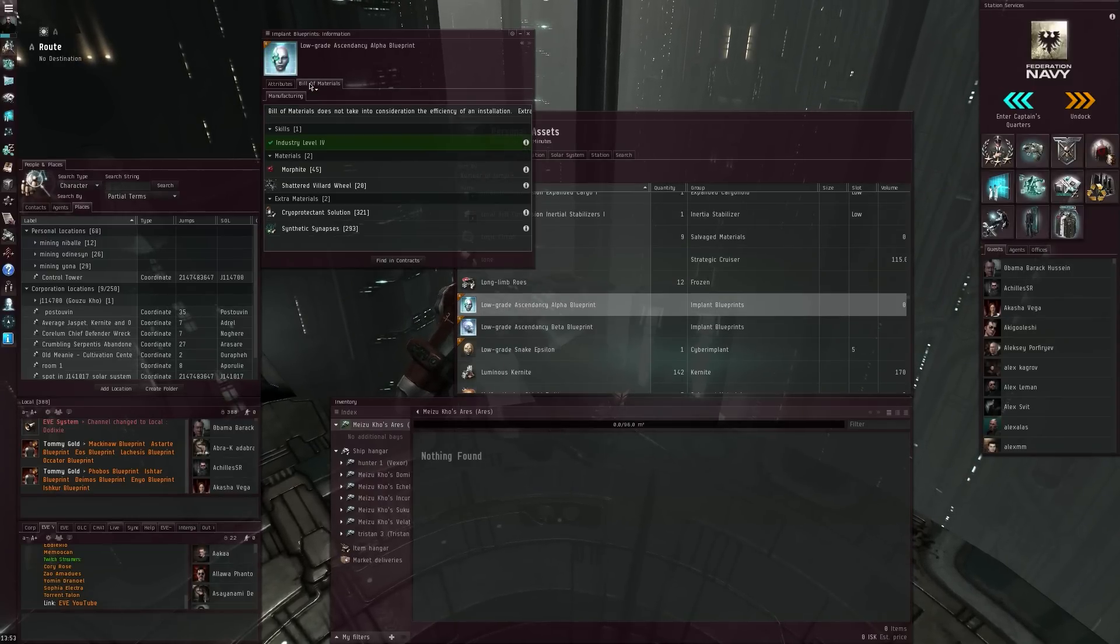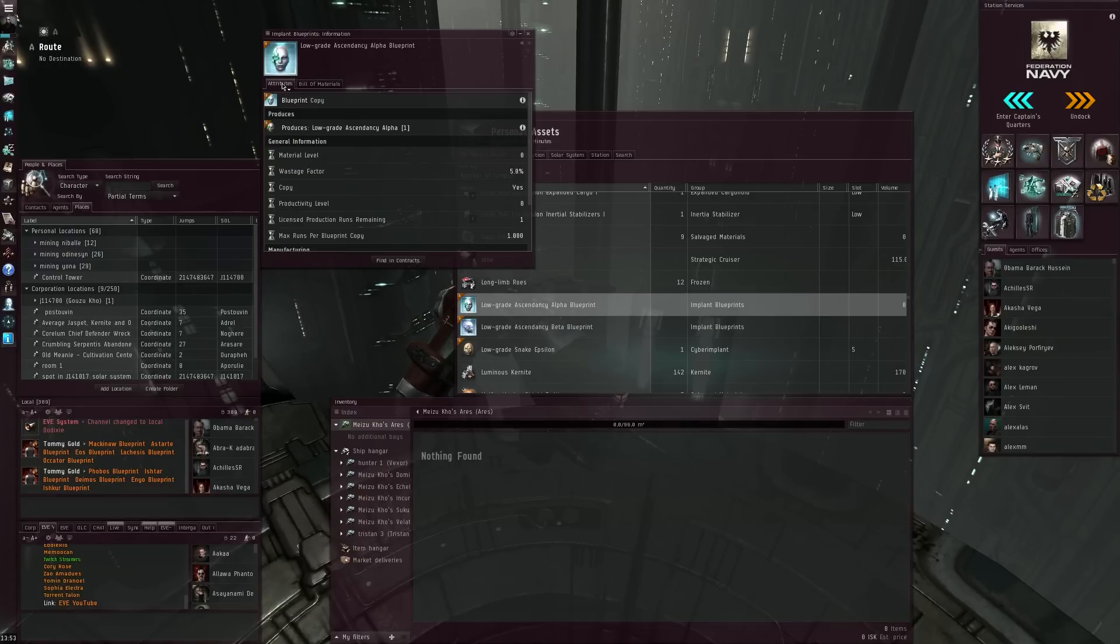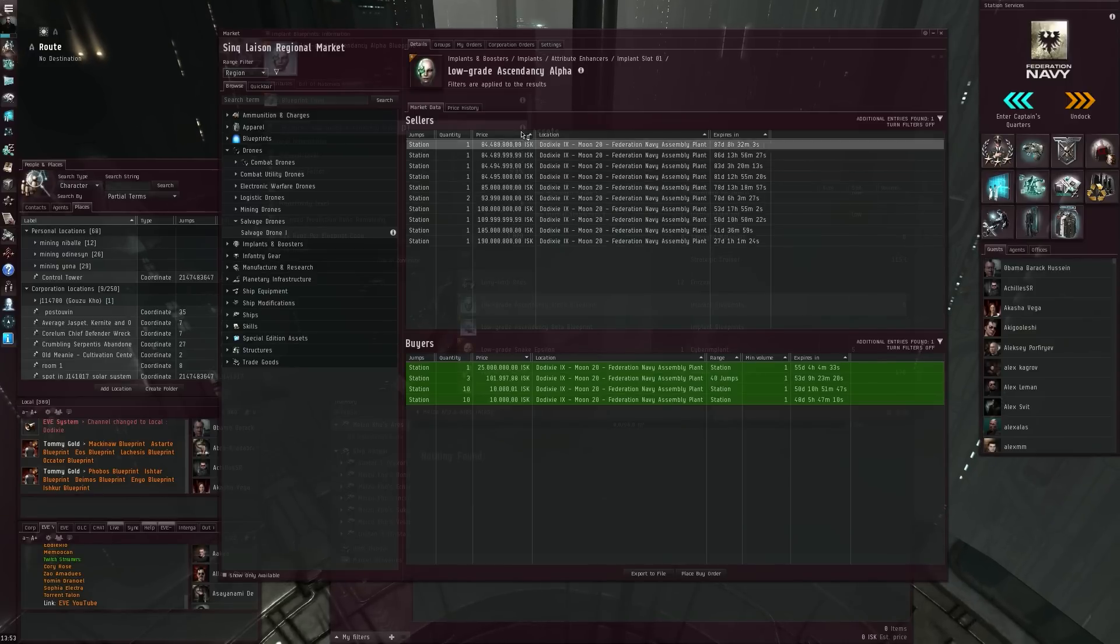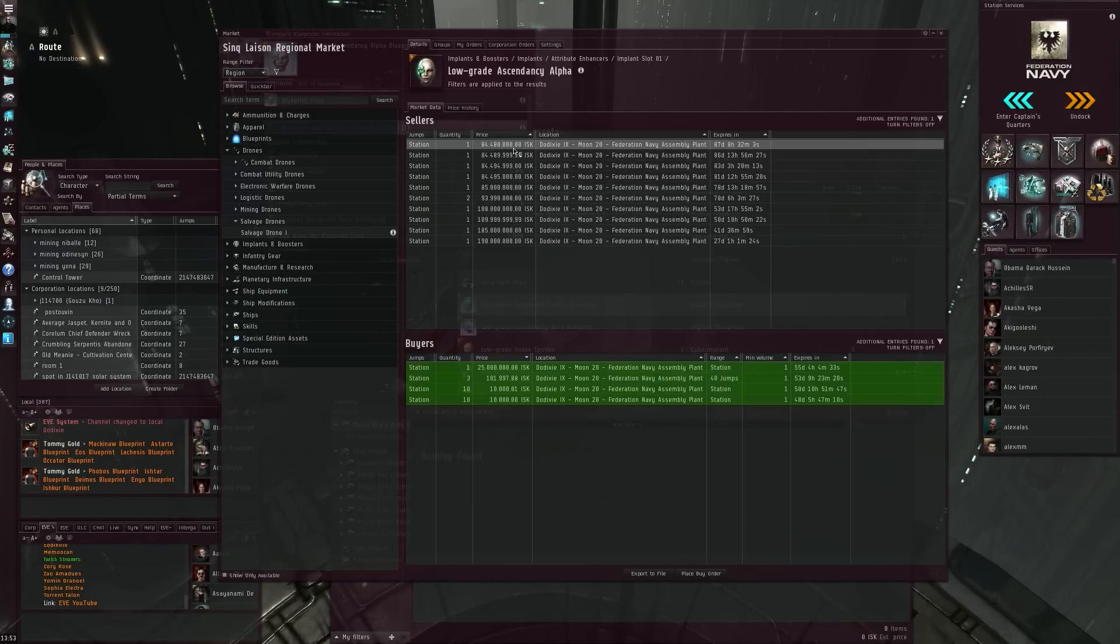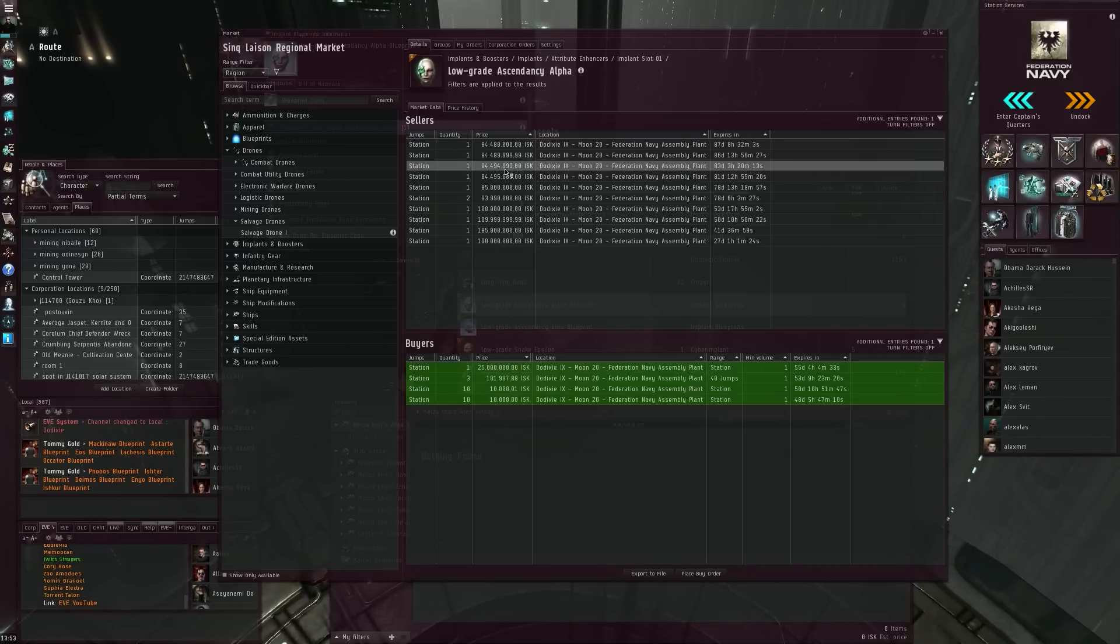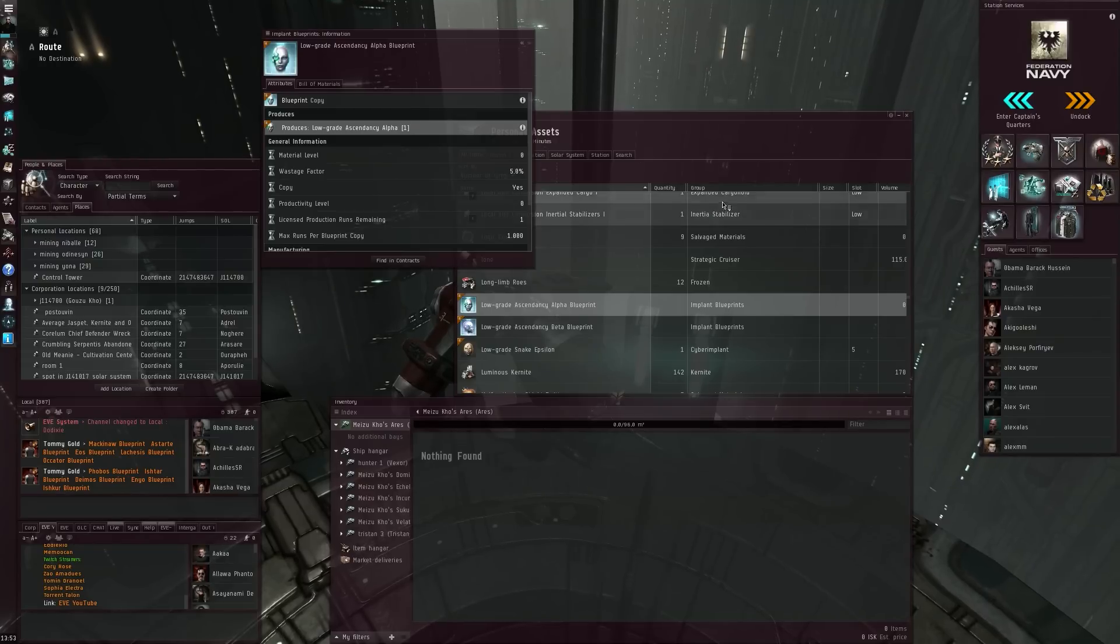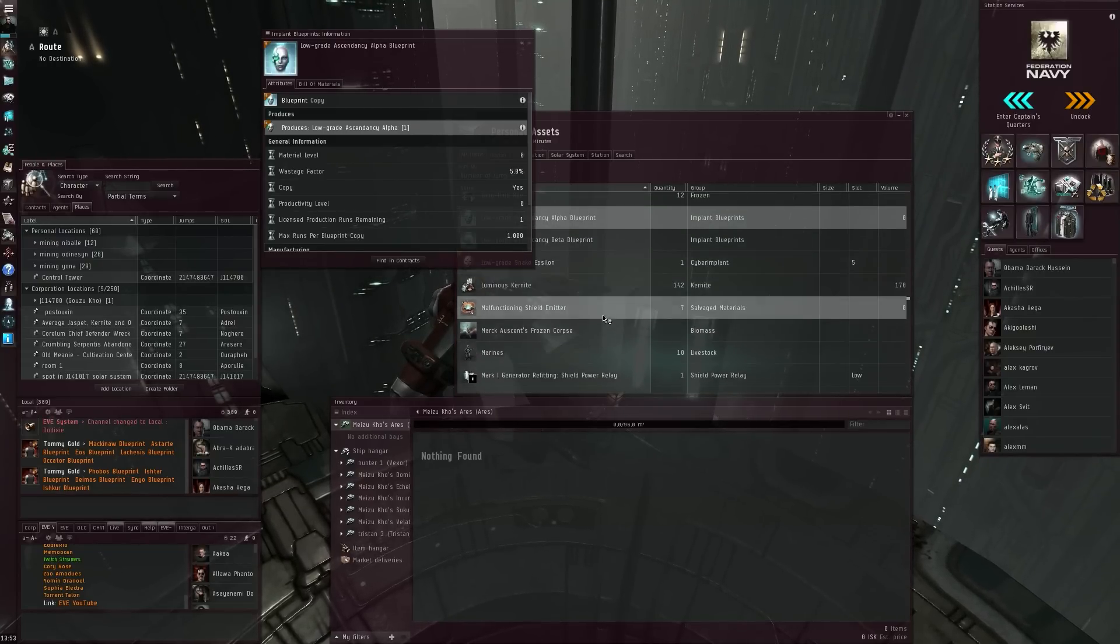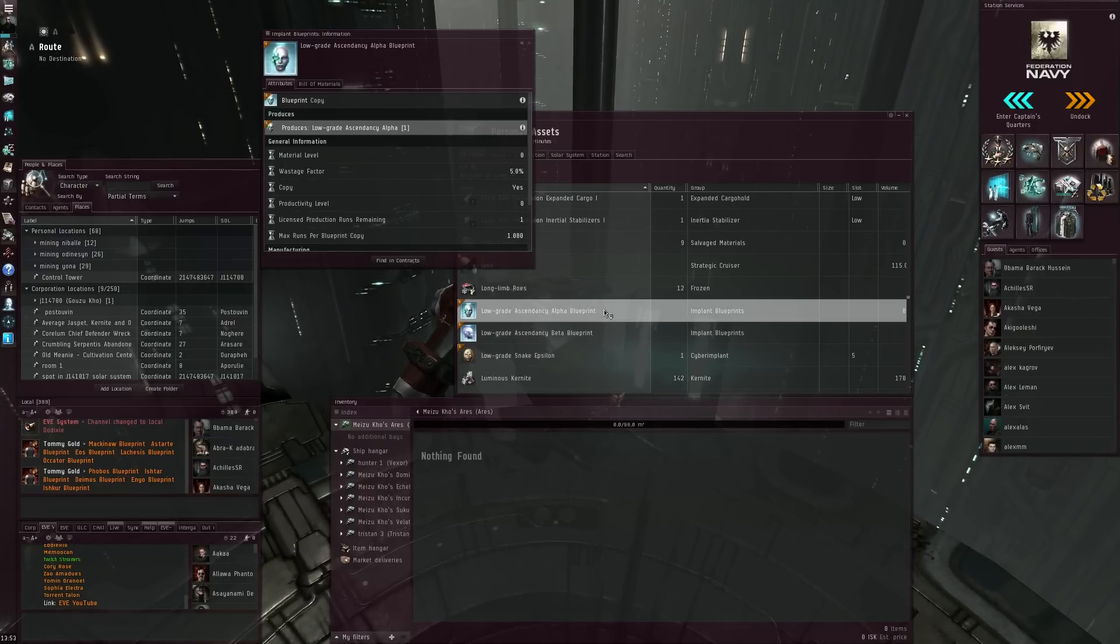Let's have a look at this one: 84 million. So that one's going down a little bit as well. People are actually starting to find the BPCs and bringing them to the market. Here we're looking at something like 30 million ISK profit. But yeah, that means one ghost site, 70 million plus a little bit of extra from the Shattered Villard Wheels and stuff like that.